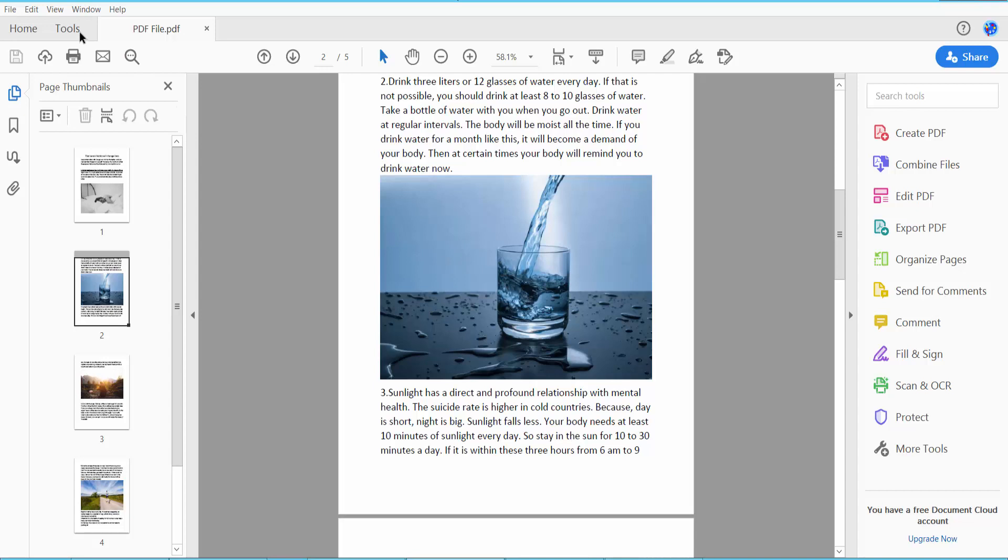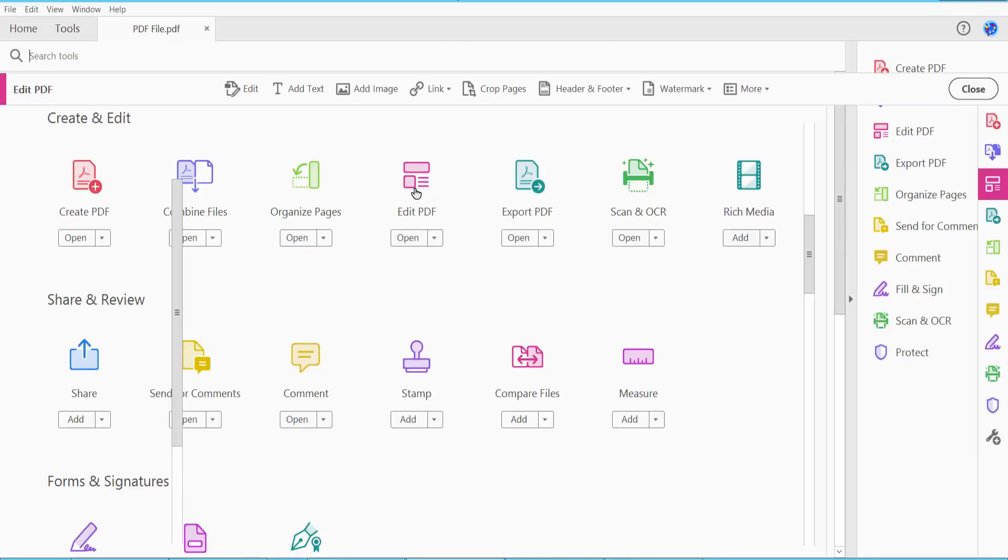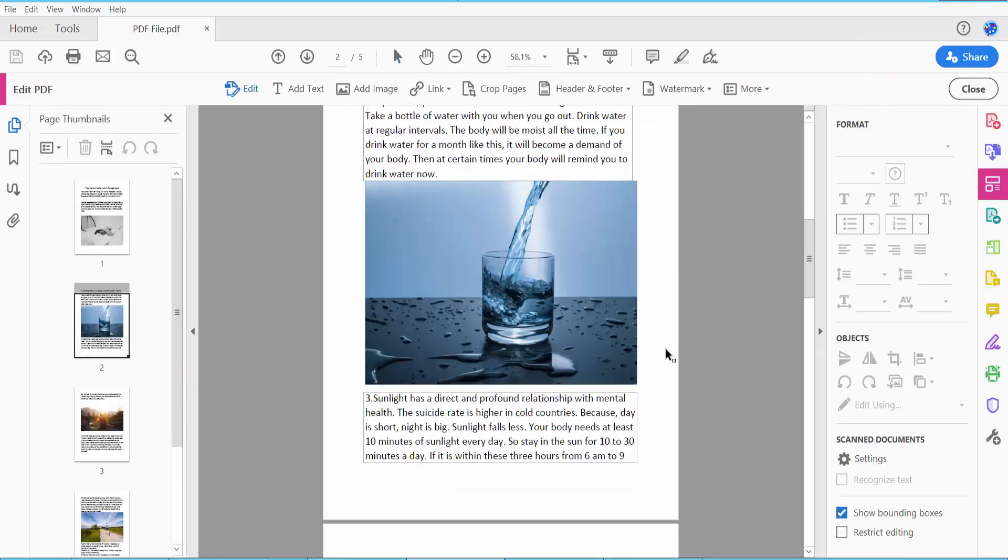First, click this Tools option. Here you will find this Edit PDF, click here and click on this PDF.